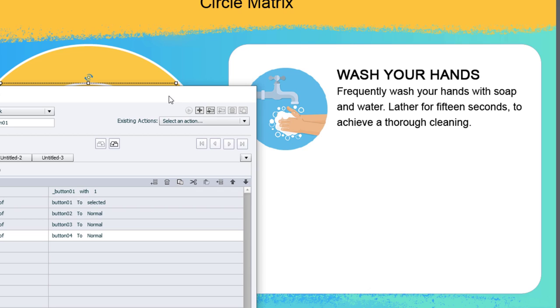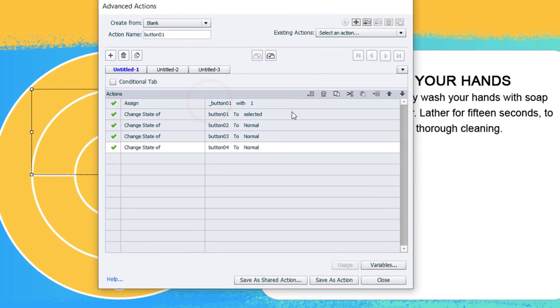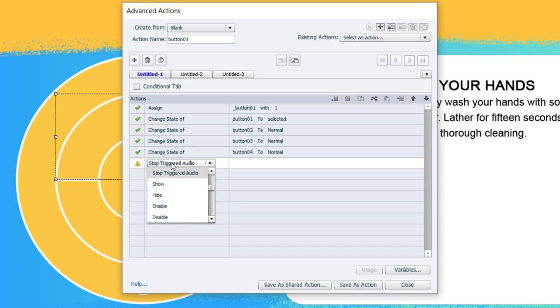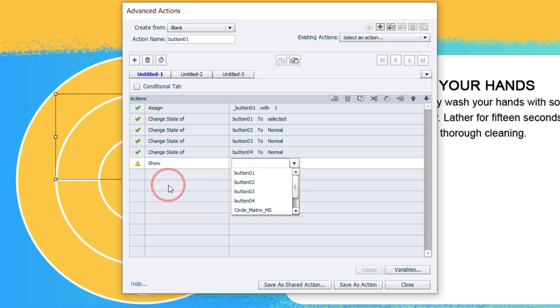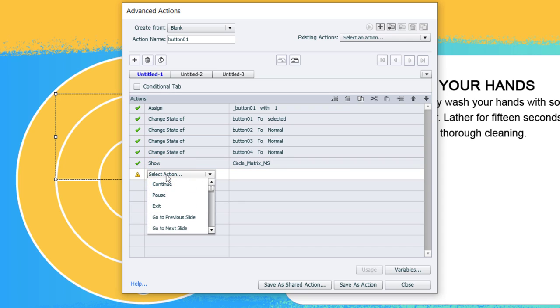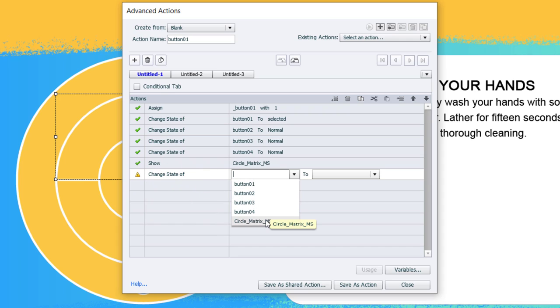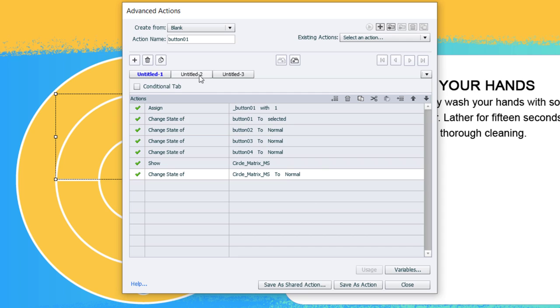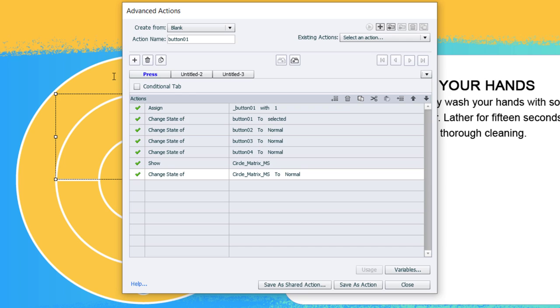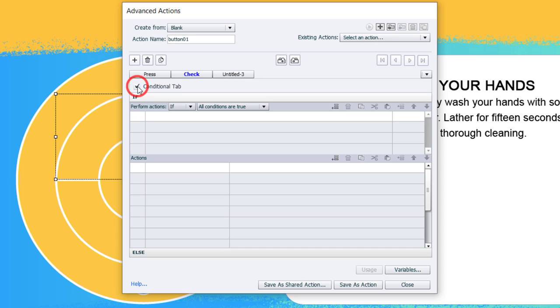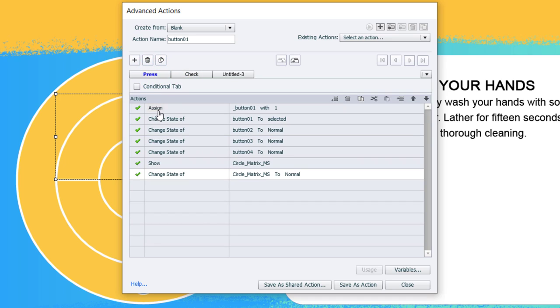In the event that my multi-state object, which has four different states, in the event that it's not presently visible, because when you arrive on this slide this object is not visible in output, I'm going to show that object. It's called circle matrix multi-state, and we're going to change the multi-state object itself to normal, which is step number one associated with button one. Now I'm going to go over to my second tab. We can call this first tab something meaningful, like pressing the button.